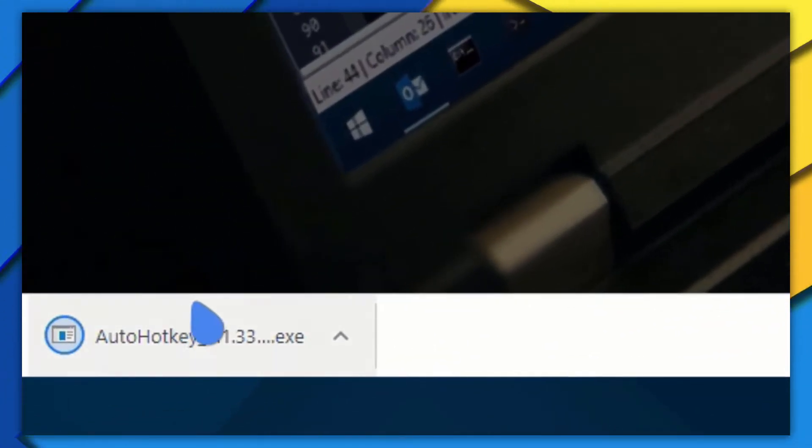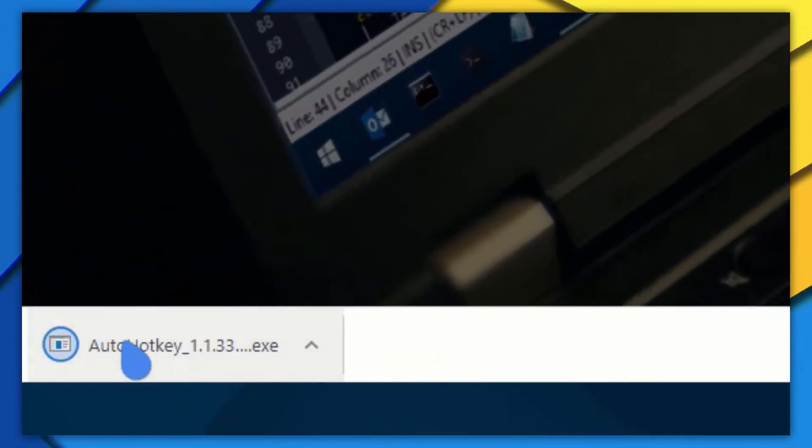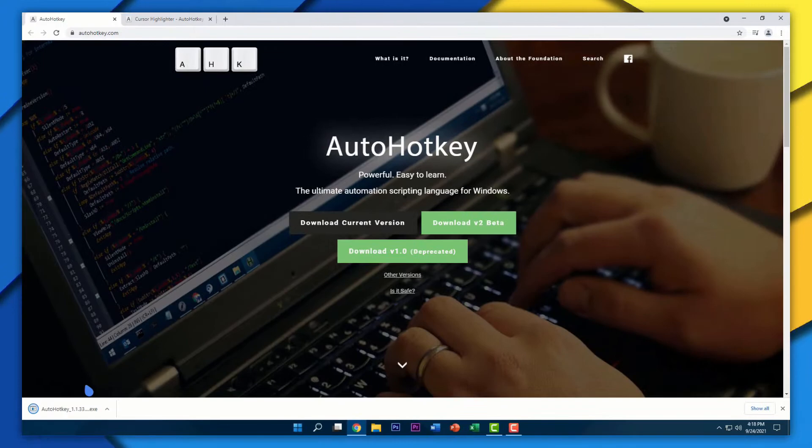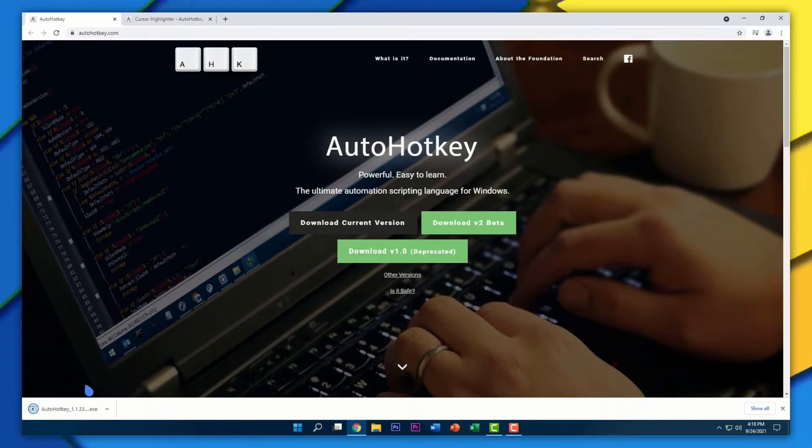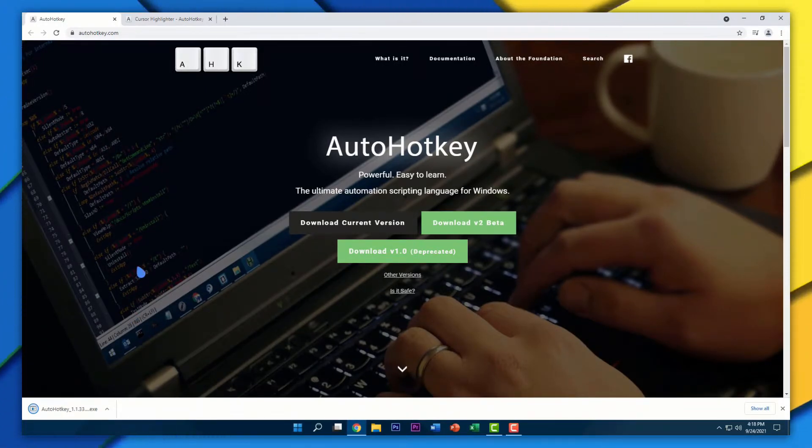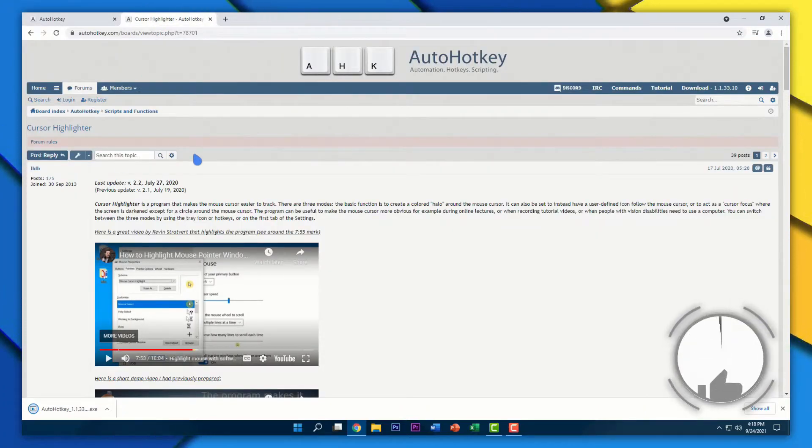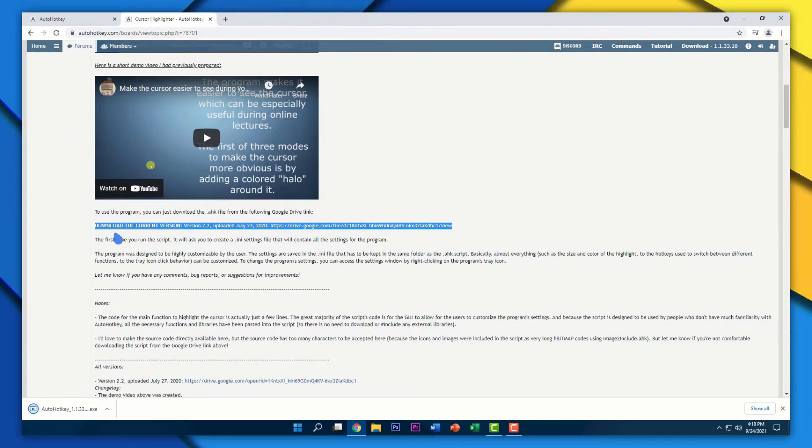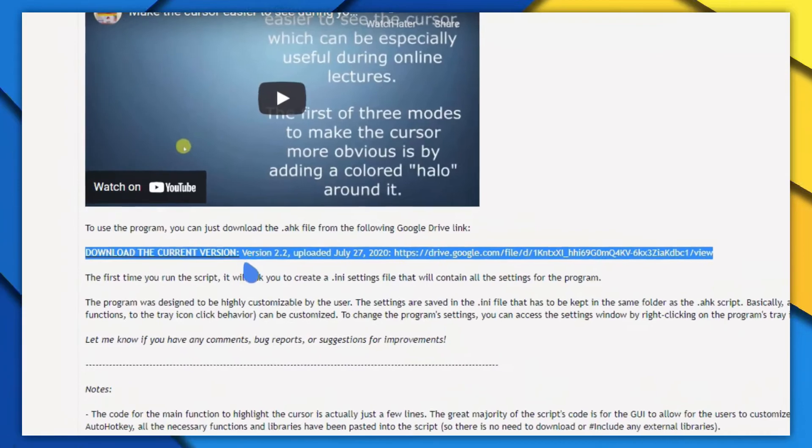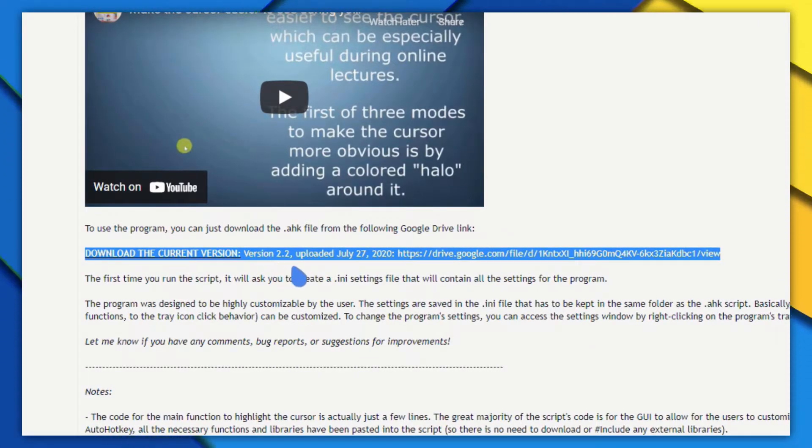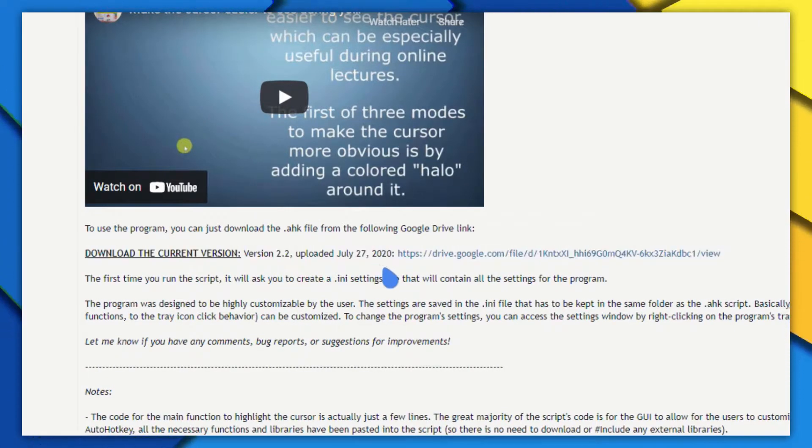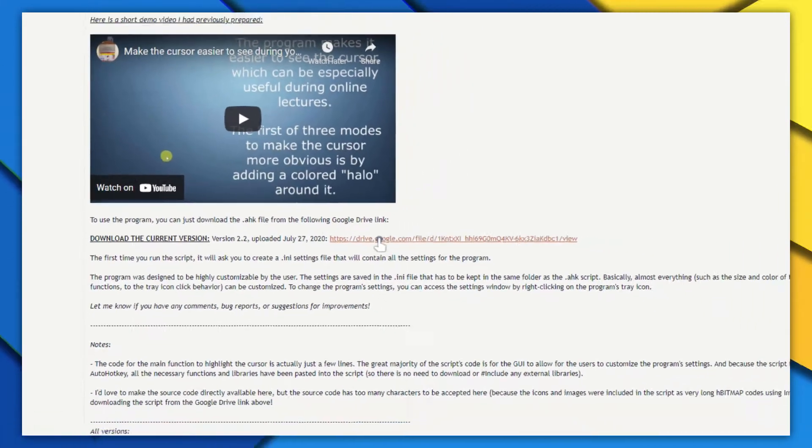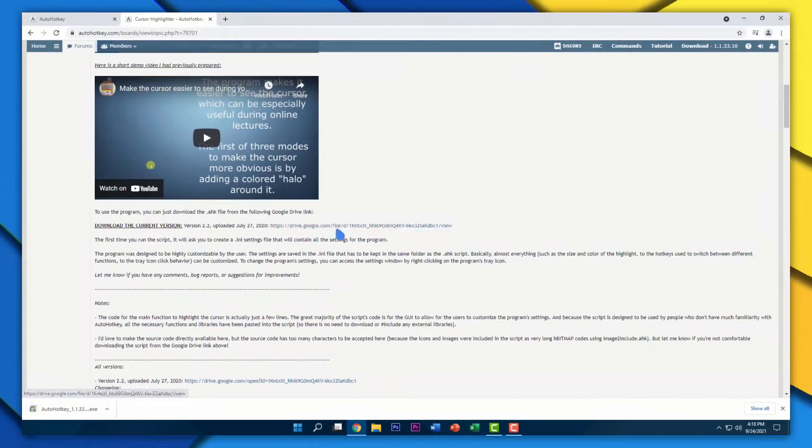It will start downloading in the bottom left corner of your screen. Then there's another link which you have to click on, which will take you to a site that looks like this. Scroll down until you find download the current version, version 2.2. Click on the Google Drive link right here.